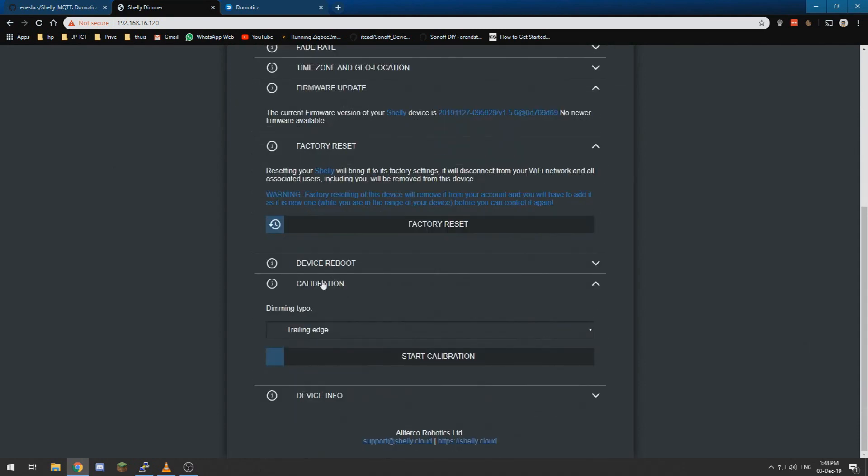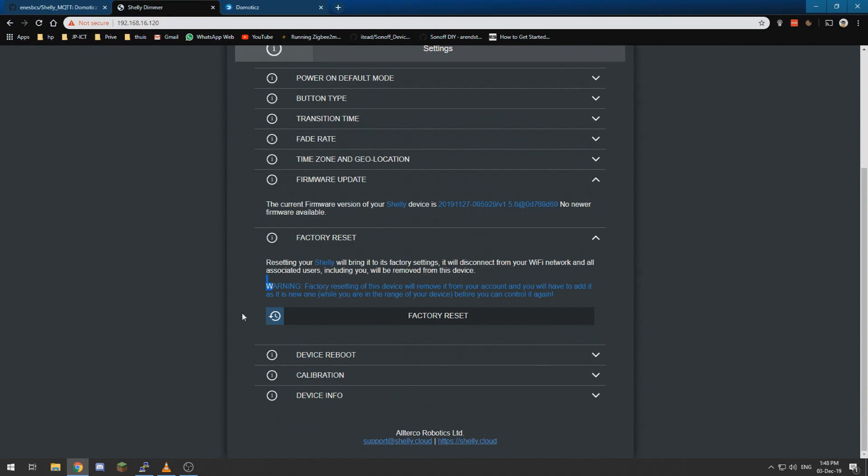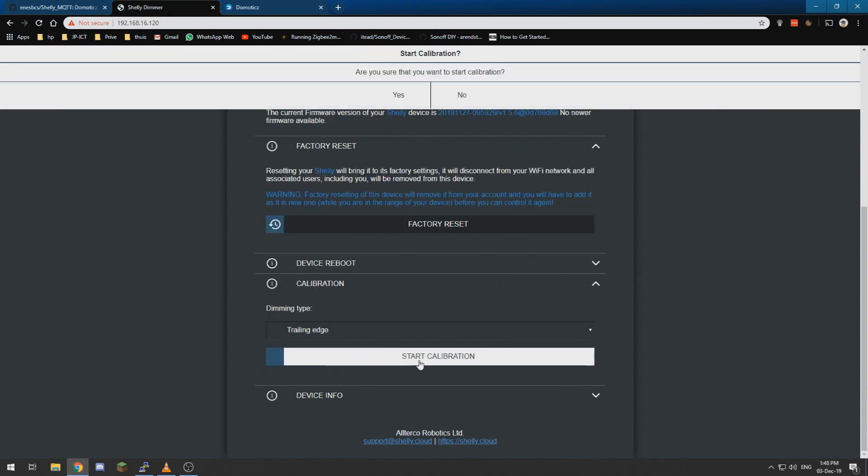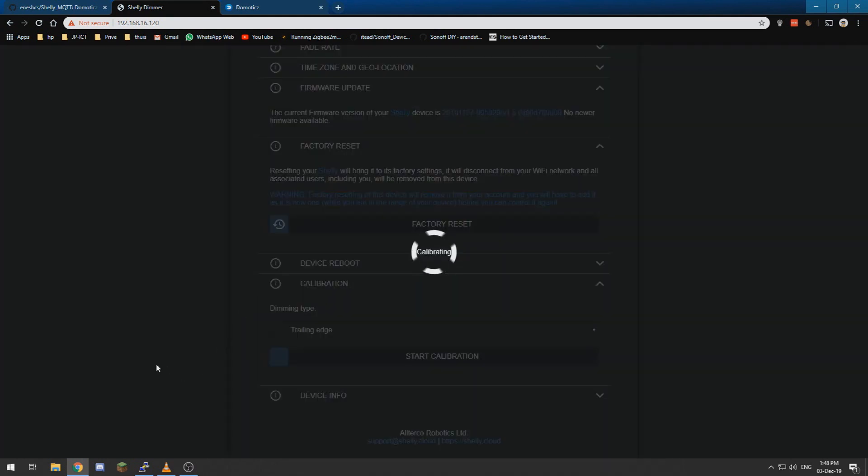Yeah, start calibration, yes. And now it will do all kinds of funny things with your lights, but you need to wait a little bit and then it will set, it will detect the steps of your light and it will dim correctly.